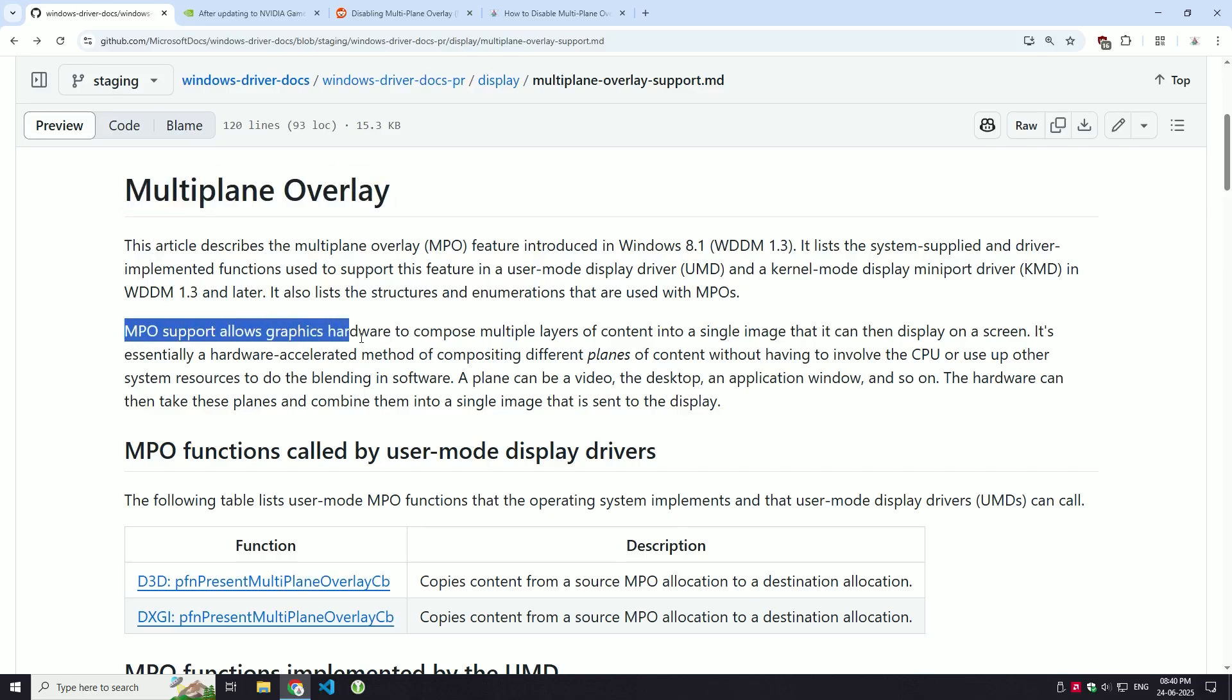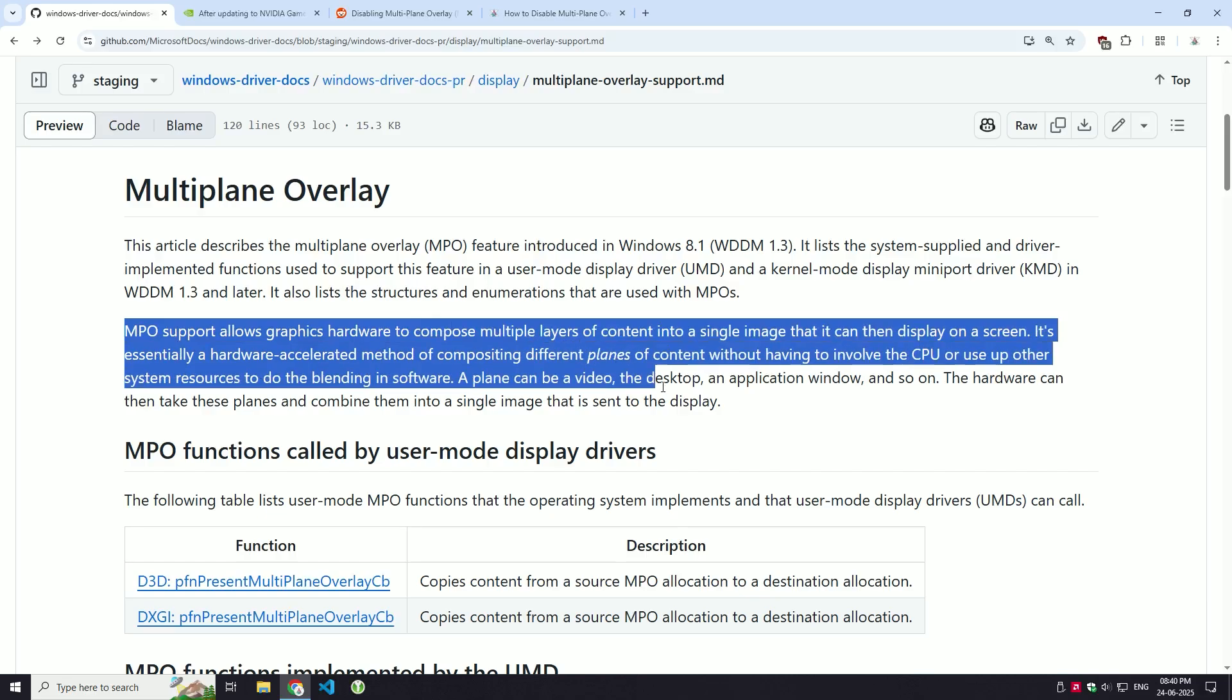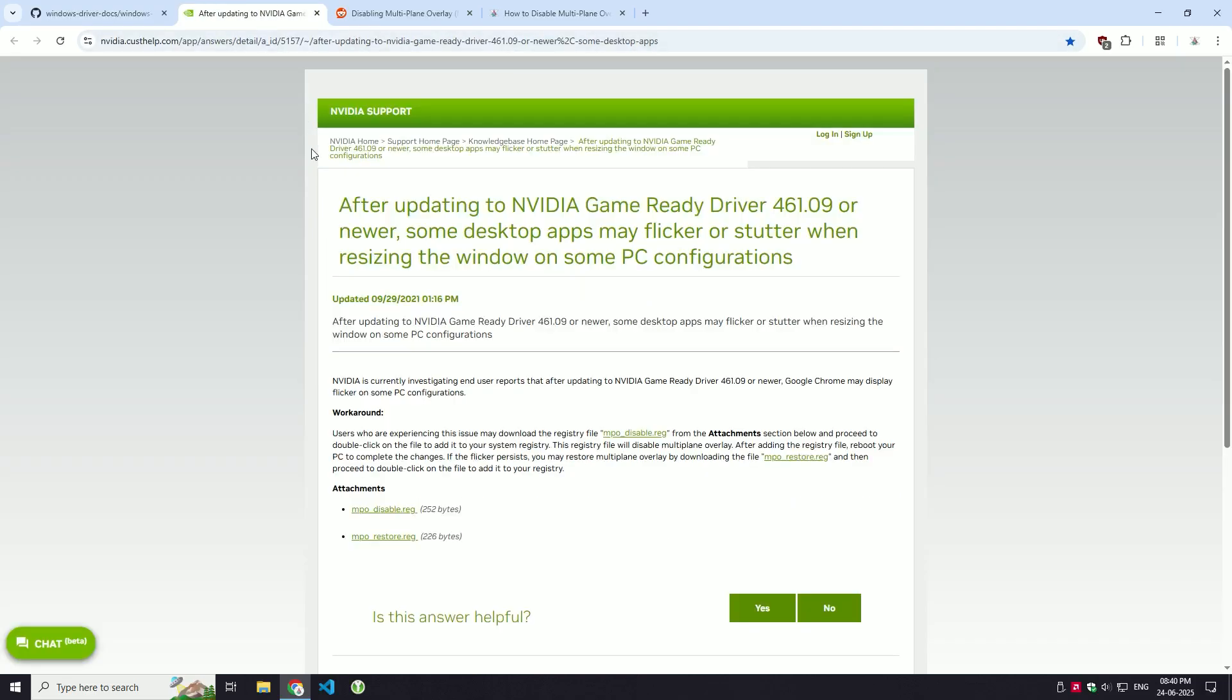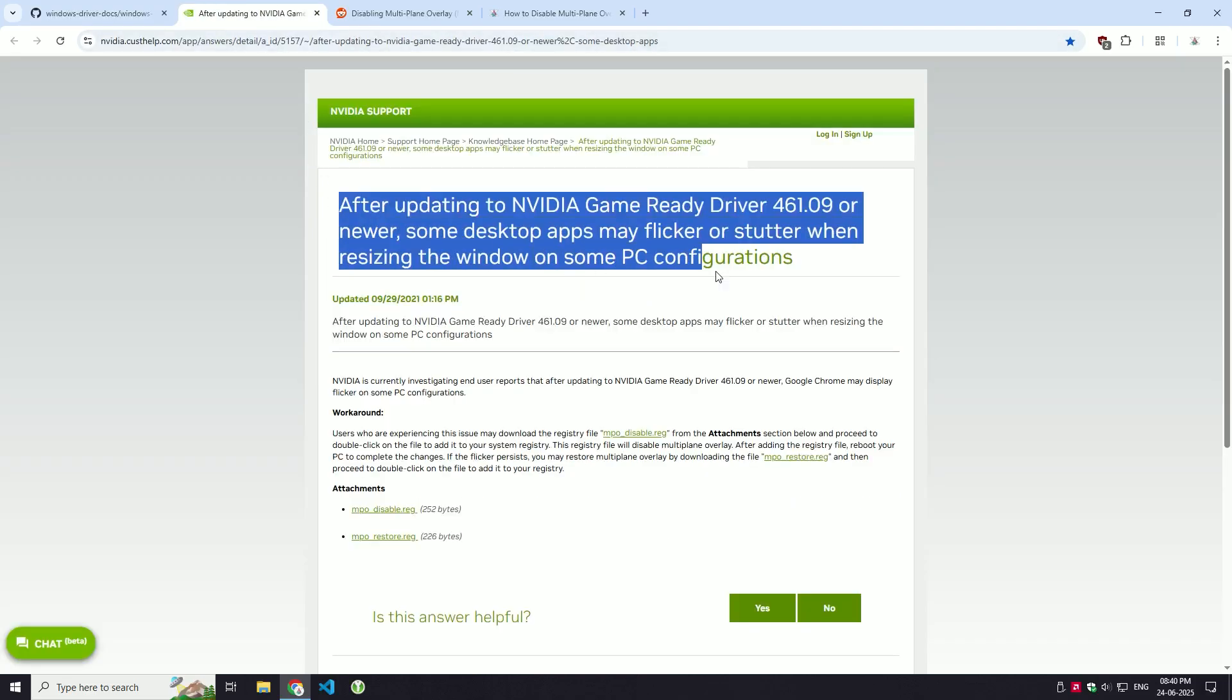MPO is designed to improve performance by letting your GPU manage multiple image layers more efficiently. While it is a powerful feature, it doesn't always play nice with every system or driver, leading to those annoying display issues.